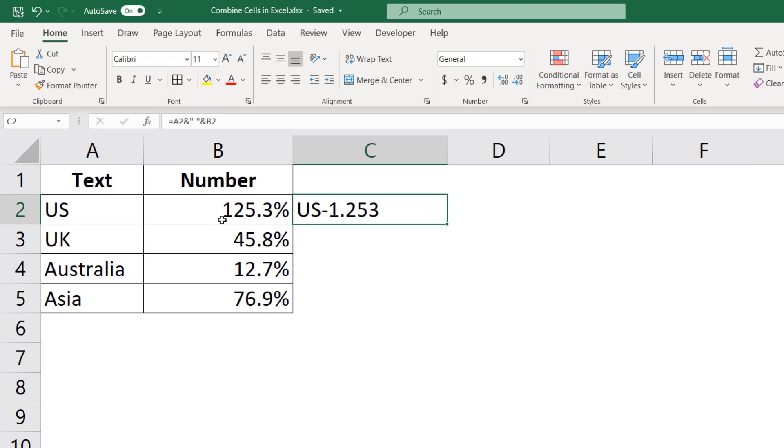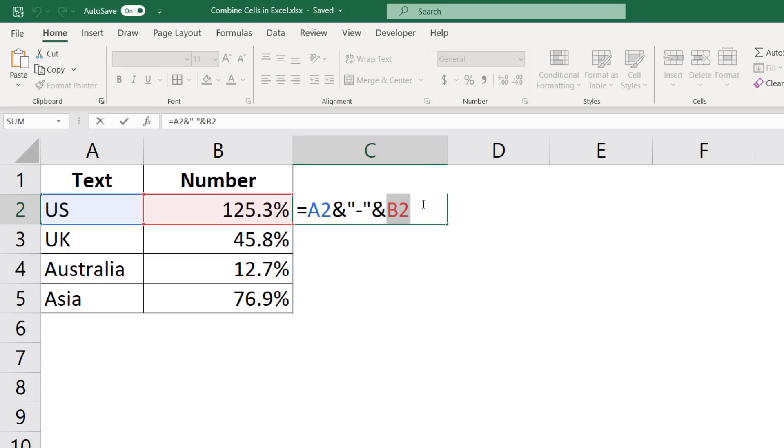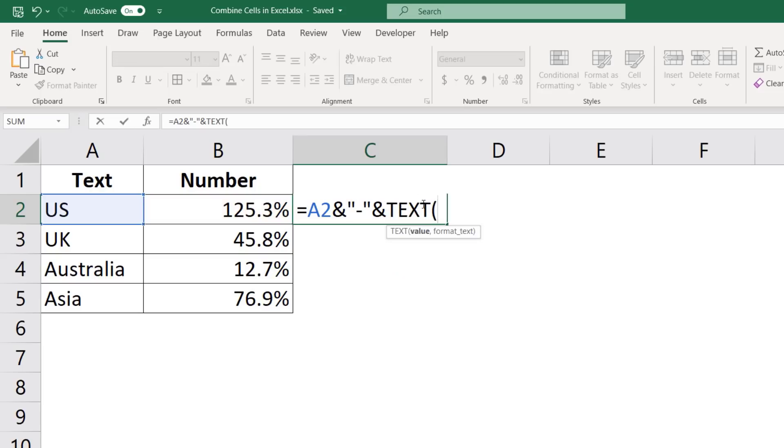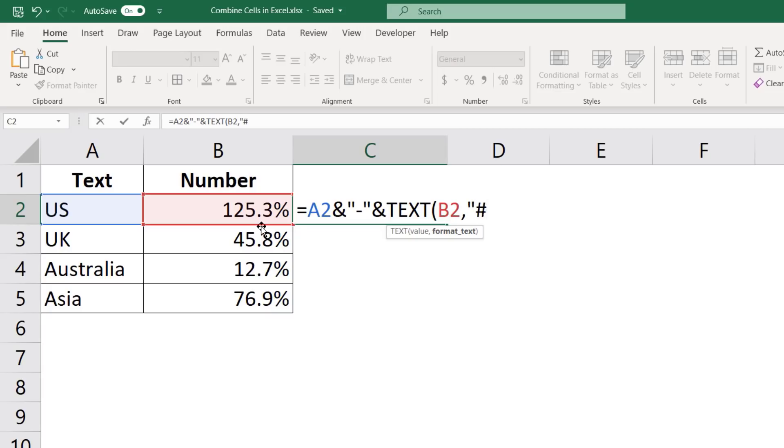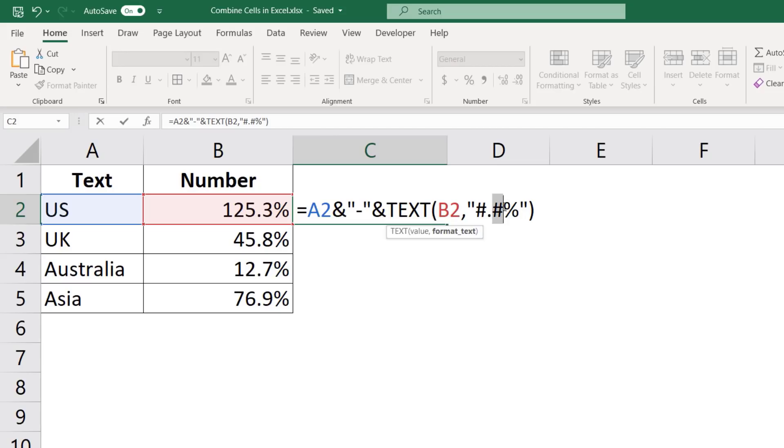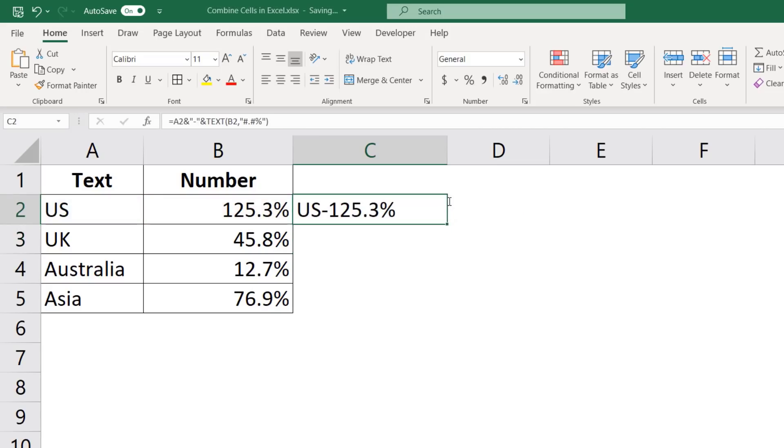So what if I still want to retain the format in the result? In that case, I would have to change the formula a little bit. And here instead of B2, I would use the text function where I would take this cell as the first argument. And then I need to specify the format. And in this case, the format would be hash dot hash percentage, where hash would represent any number of characters before decimal. This hash would represent any number of characters after decimal. And then this percentage would just add the percentage sign here. And now when I hit enter, you can see it gives me the same result.